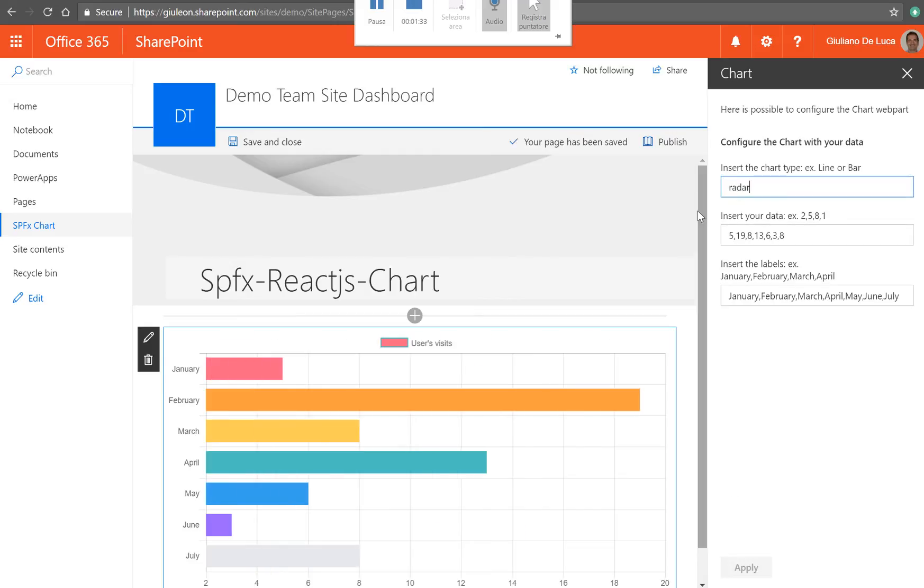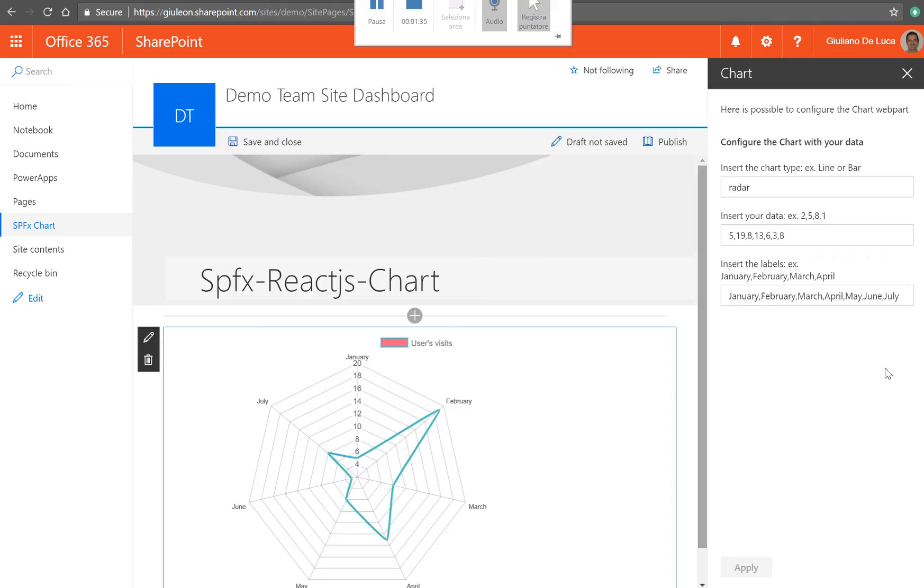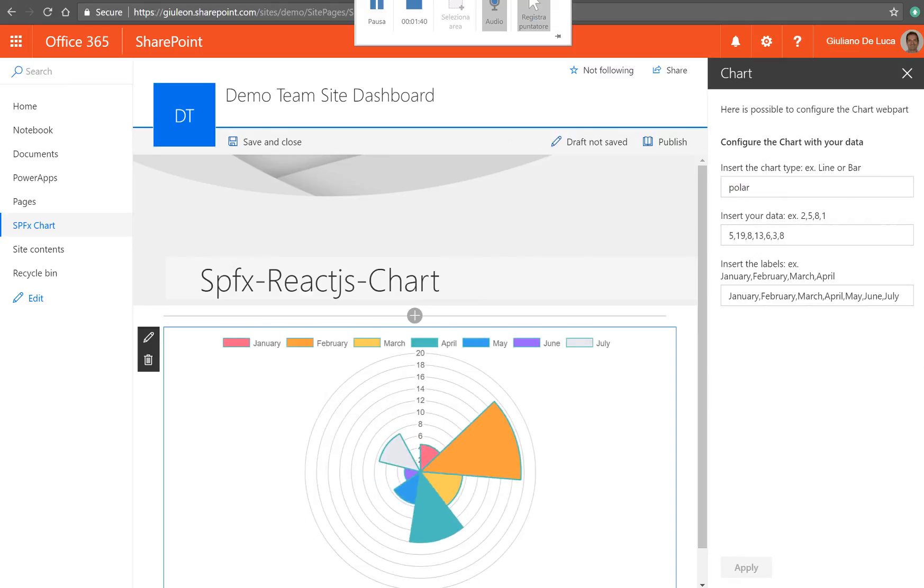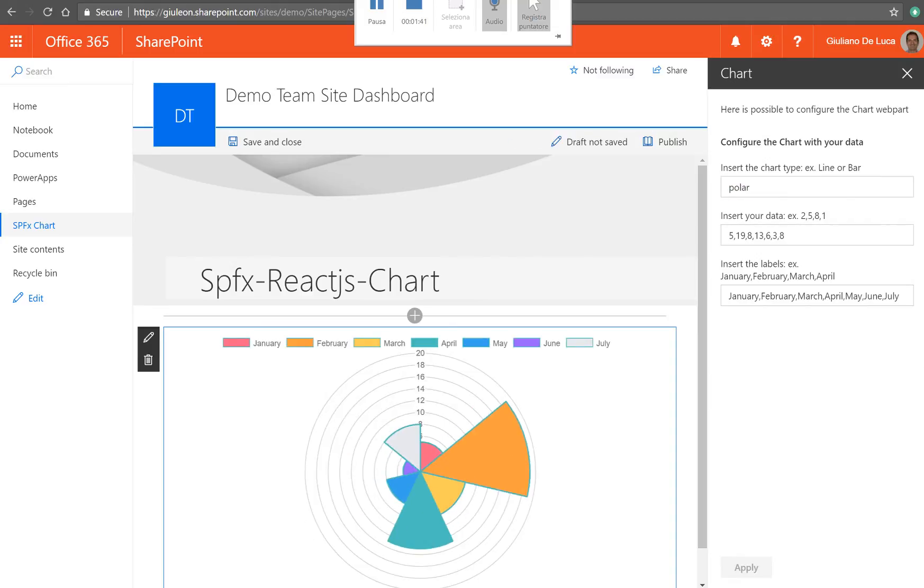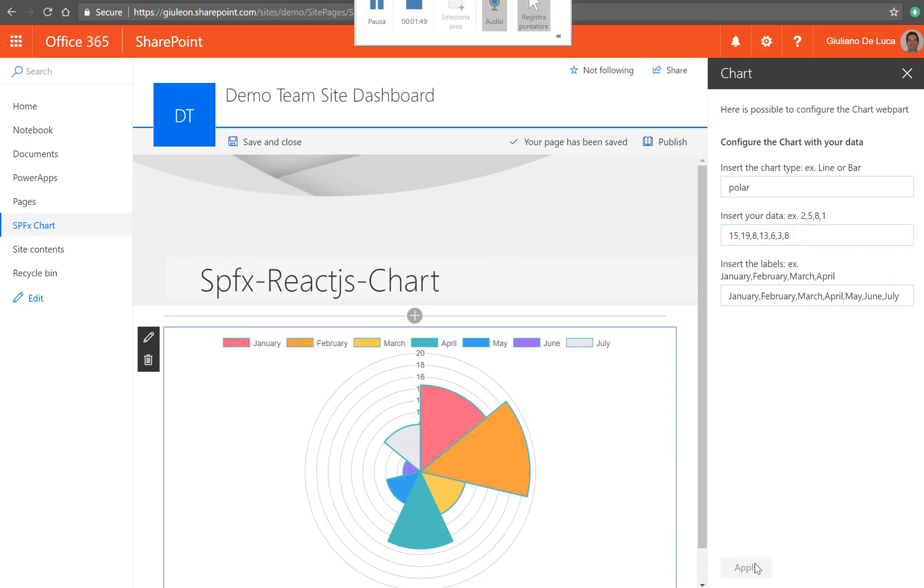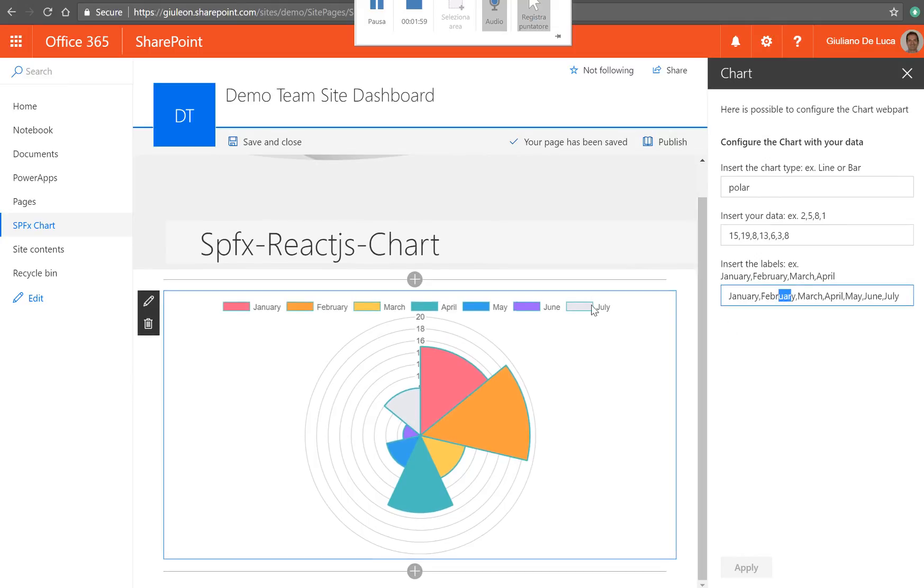Polar. Okay. And here it's possible to define the data, the data set. And we have a real-time reaction of the chart. Here it's also possible to define the label.